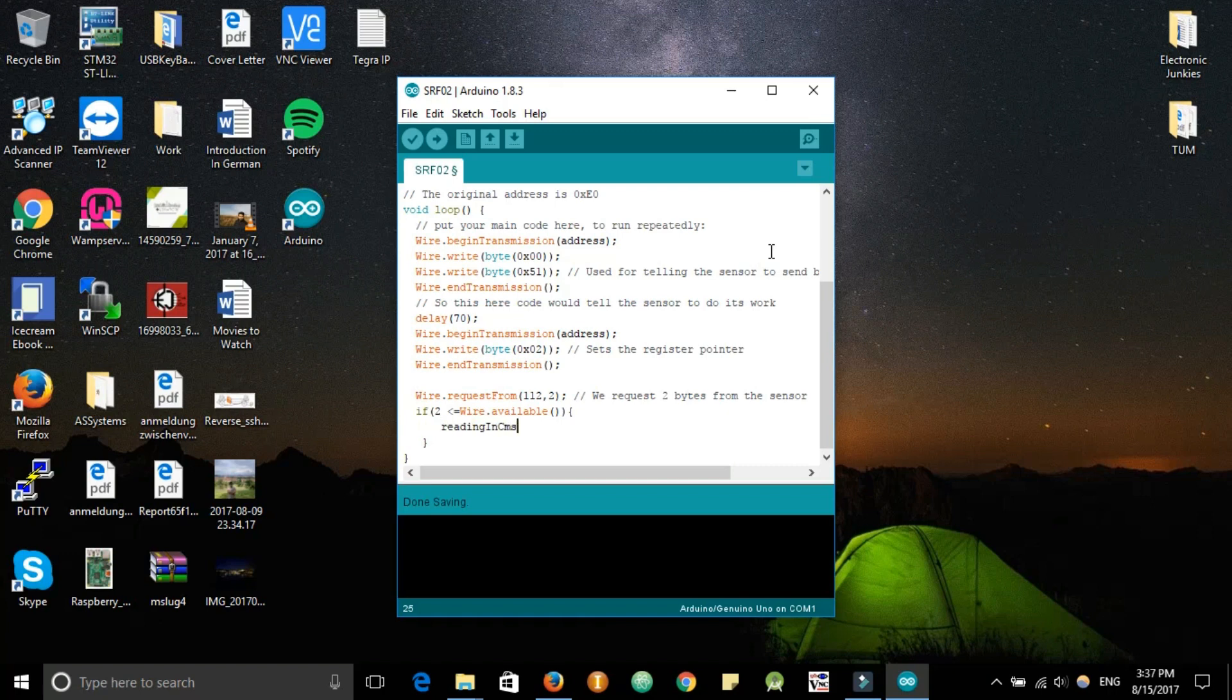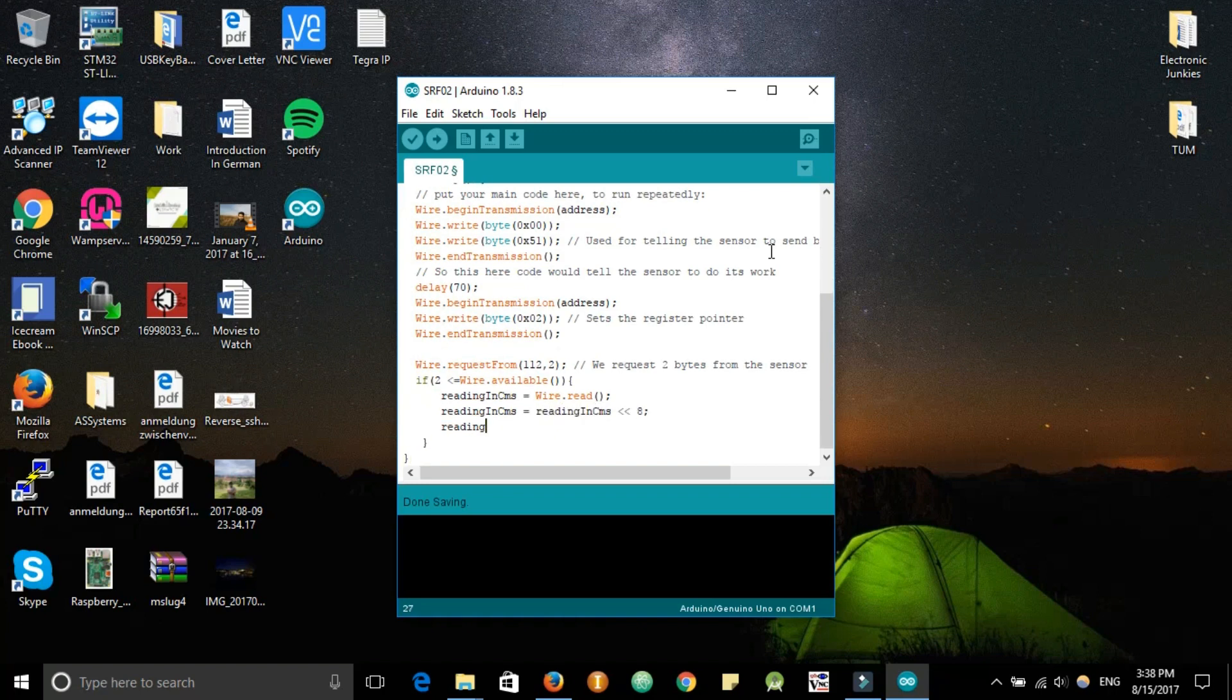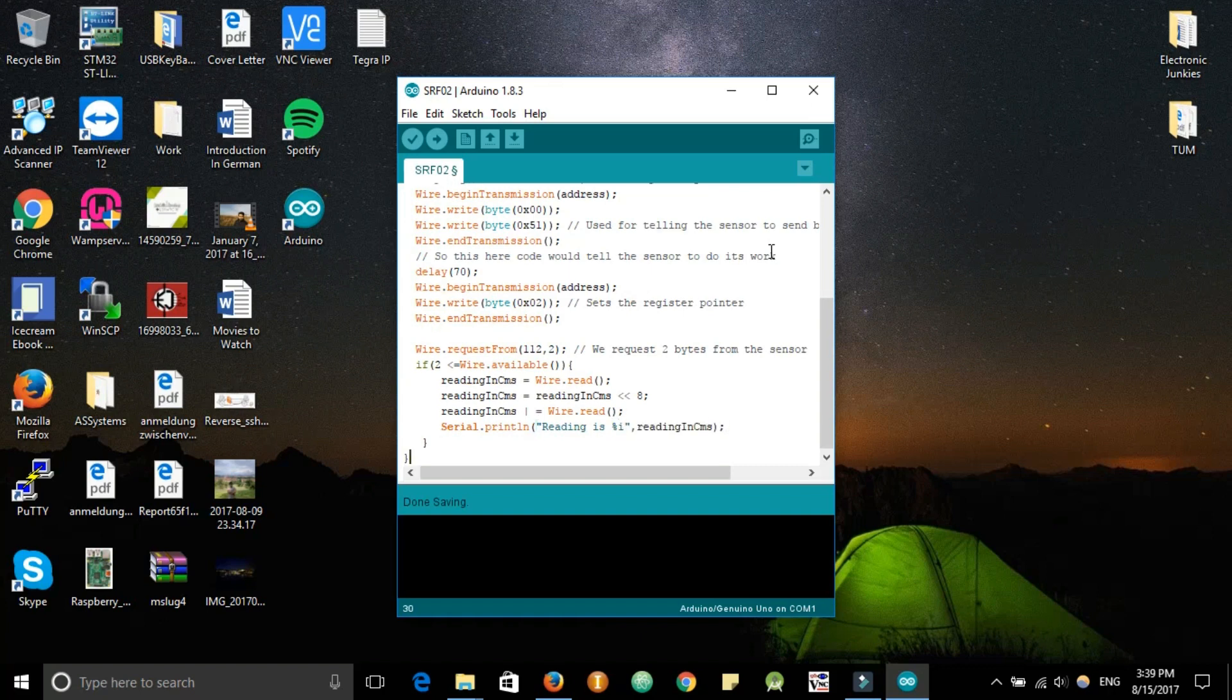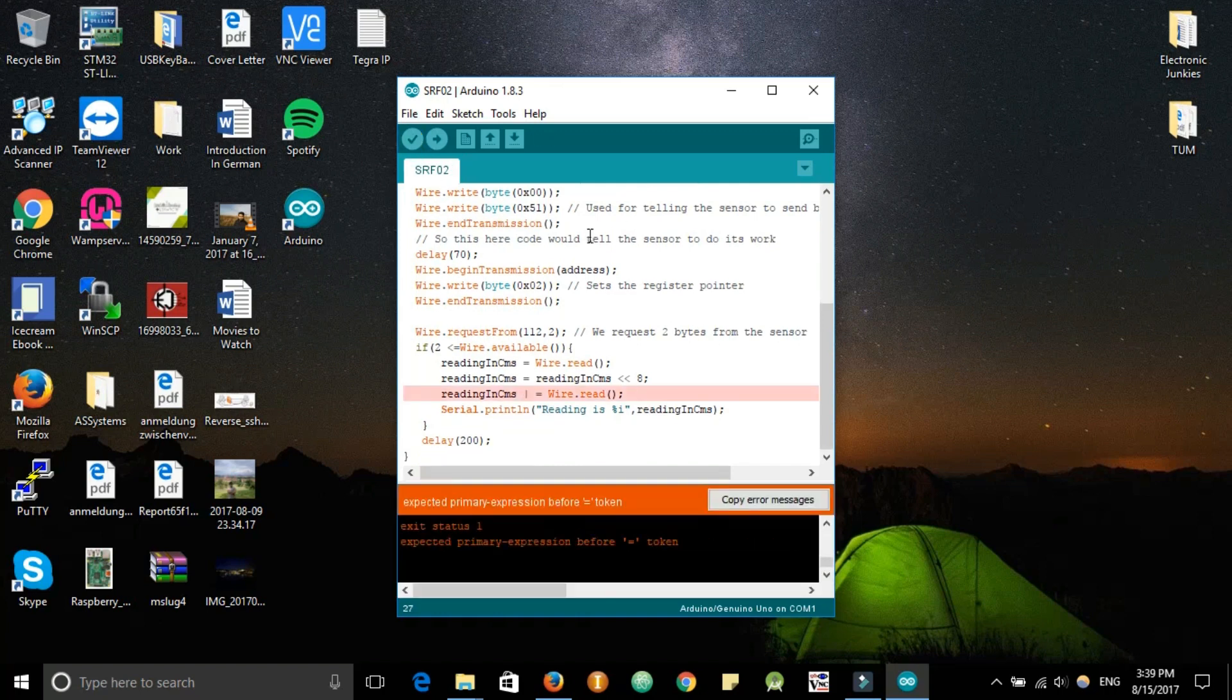We'll get the first nibble, so four bits the first time, and then we'll read a second byte that would give us the second nibble of the data we wanted. We mask the data and we should have the whole distance in centimeters.